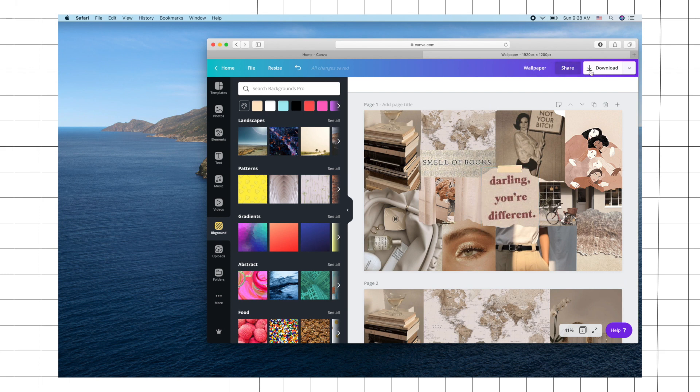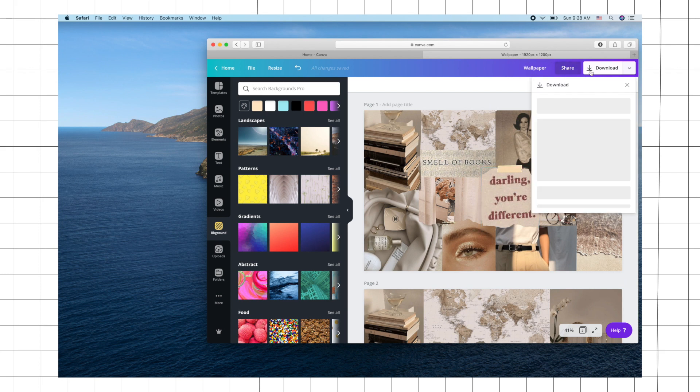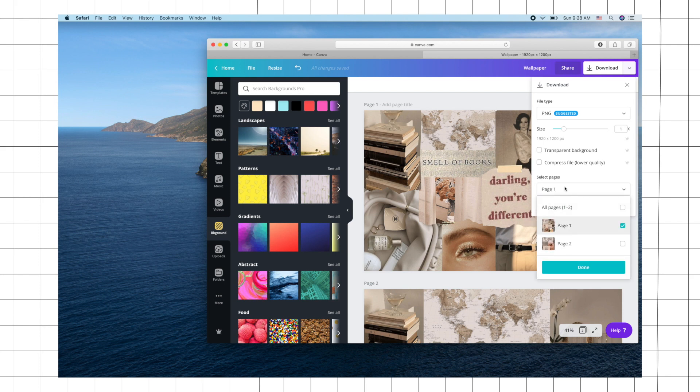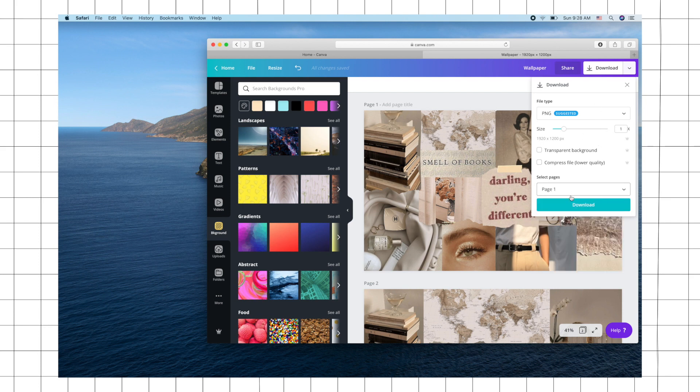Once you're finished, you can just click on download. Since I'm sticking with my first design, I'm choosing page one and then just click download again.